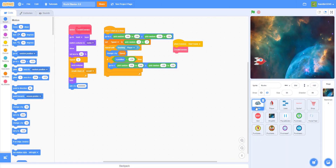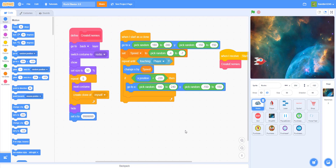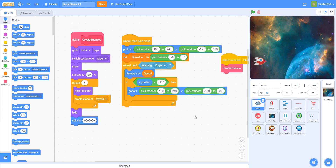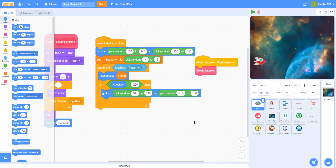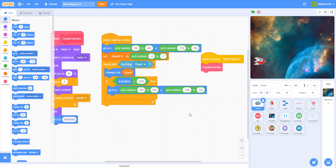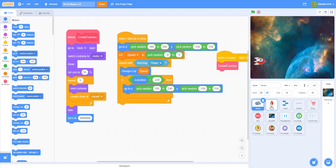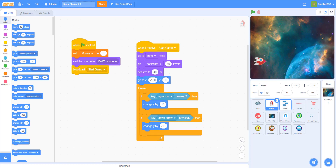Welcome back to another video on Kids Coding Playground. Today is the second part for Rock Blaster 2.0. Before I start, I'm going to go through the code a little bit so you guys can catch anything you missed. This is the custom block for creating the enemies, the code for the aliens and rocks. For the player we just have the movement and the start game, and today we're going to work on the laser.